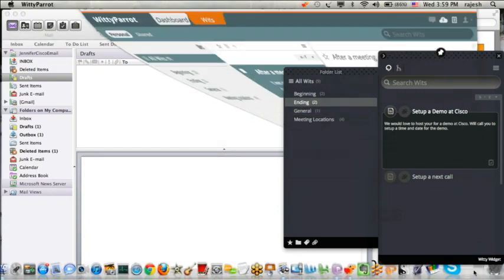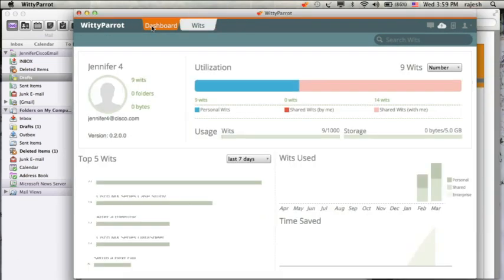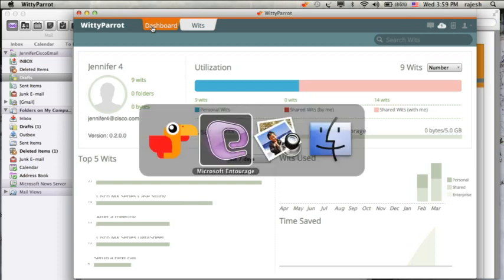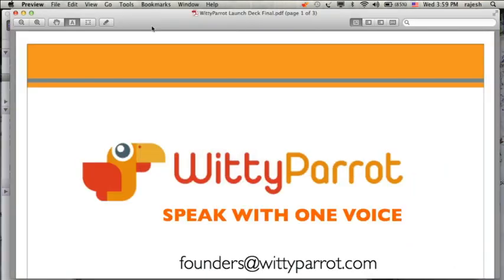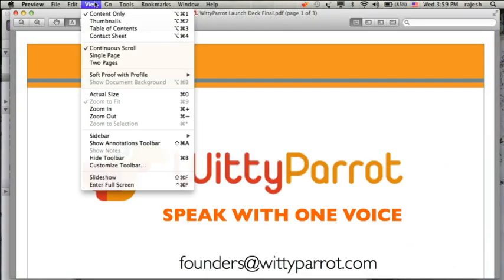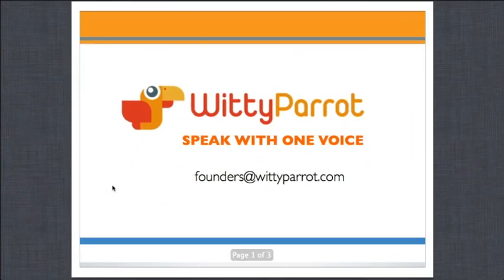What you've seen here is an on-the-fly assembly of an email document. Our system works not only with email — you can also assemble Word documents such as NDAs, RFPs, and SOWs on the fly instantly using these reusable widgets. You can even drag and drop them into a PowerPoint presentation and on-the-fly create a new presentation before walking into a customer site.